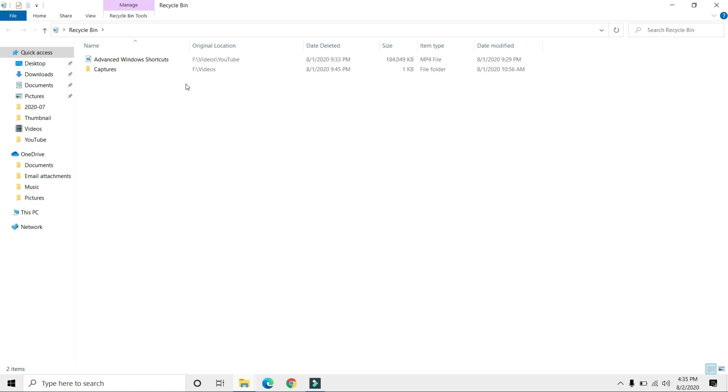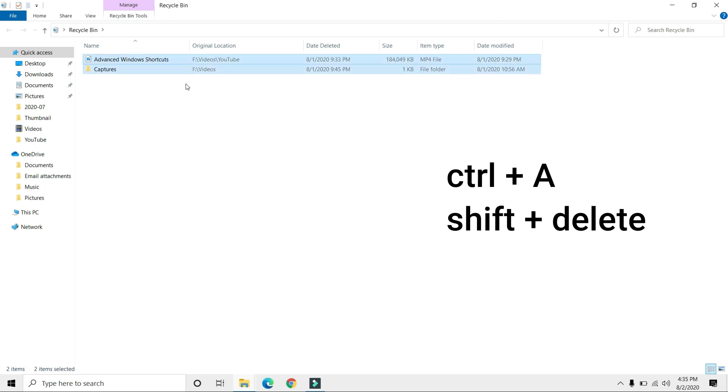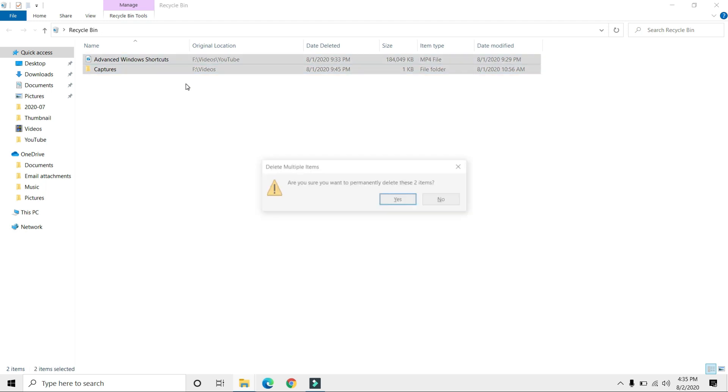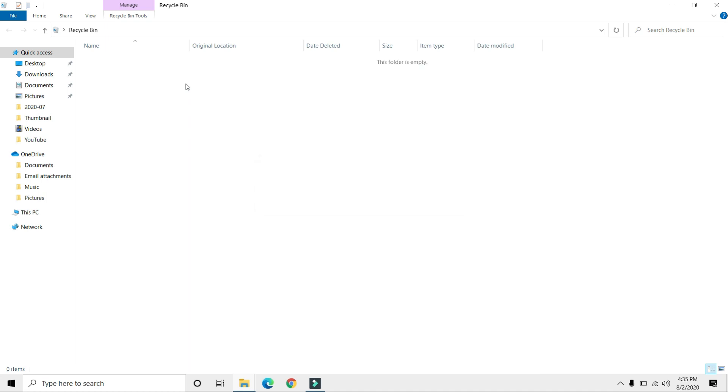Press Ctrl+A on your keyboard, then Shift+Delete to permanently delete those files. Press Enter. That's it, guys.